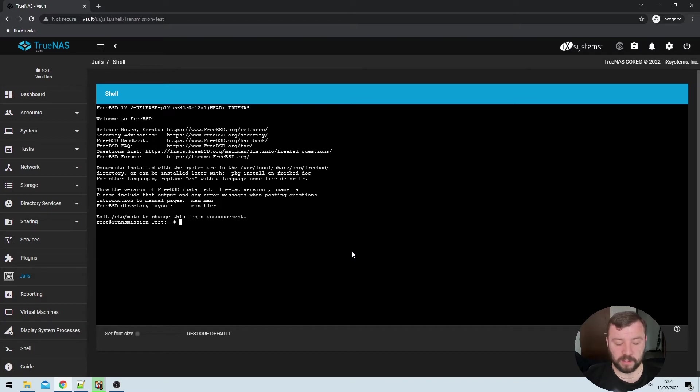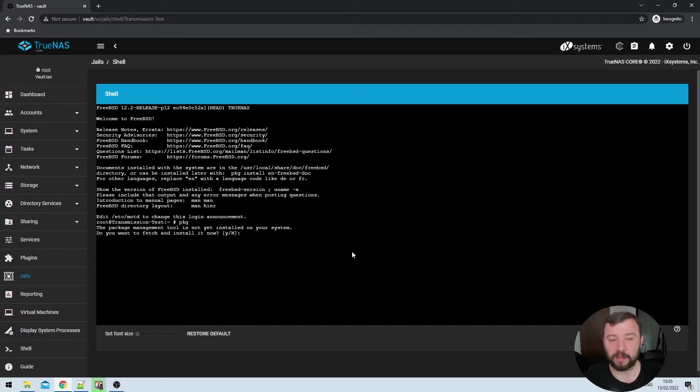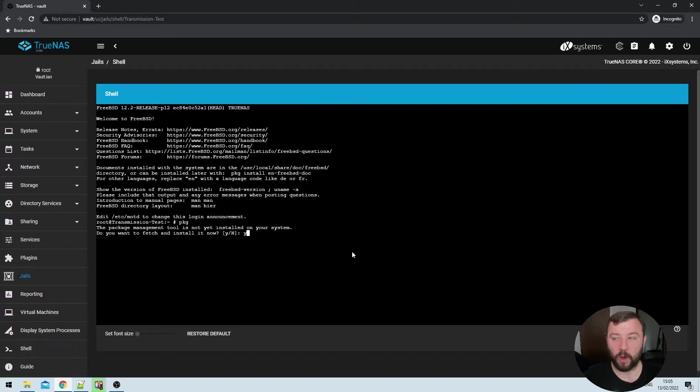The very first one is the package tool. So when I go ahead and type package, it's going to warn me that the package management tool is not yet installed and ask me if I'd like to do that. So I'm going to go ahead and hit Y for yes.